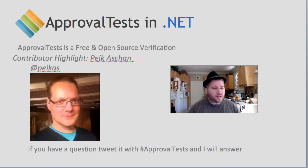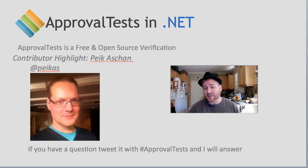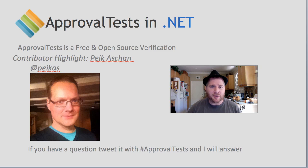As always, if you have any questions, tweet them with the hashtag ApprovalTests. I monitor that frequently and will answer you promptly. Bye.